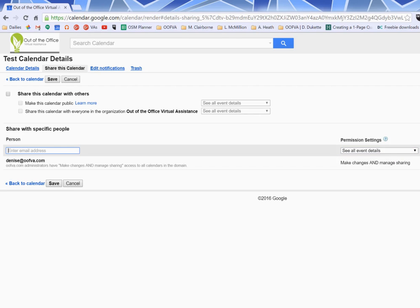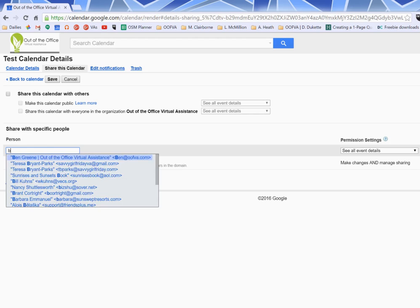So because I run Google Apps for Work, there are a couple of differences as opposed to Gmail. And I'm going to show you those right now.